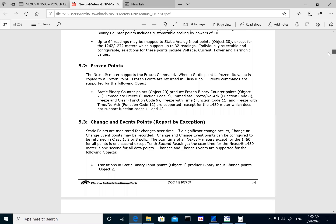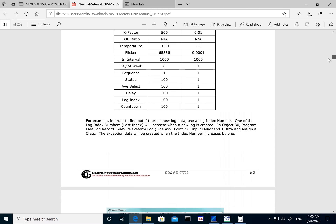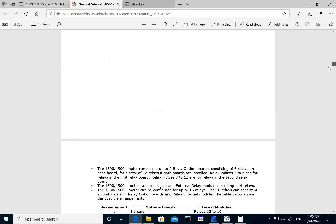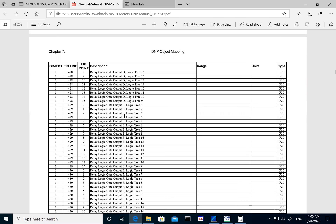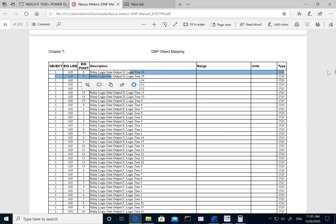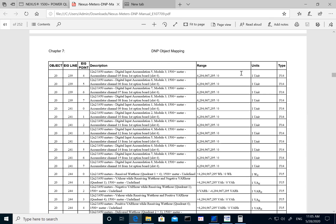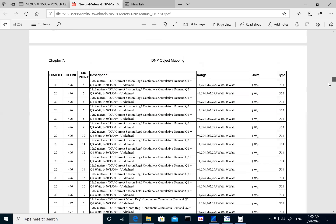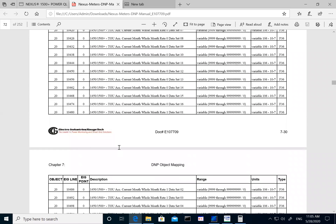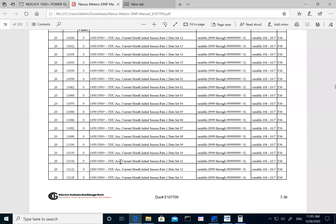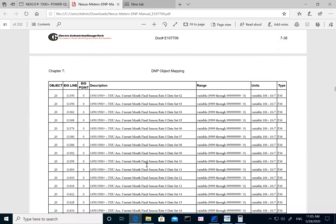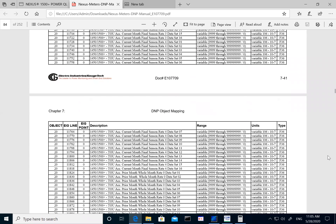Further down, the manual talks about the basic functionality of the different statuses and objects, and scrolling down it goes into much more detail for each point — what the object is, the line item, and what the point represents. One important thing to note is the range and the units. To explain this, I'll take an example of our basic voltage readings, which are object 30.